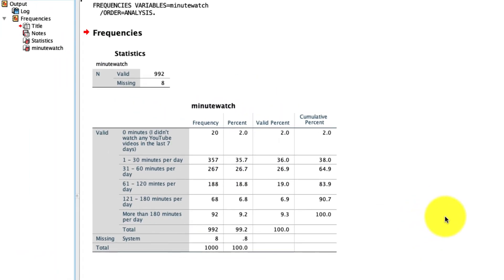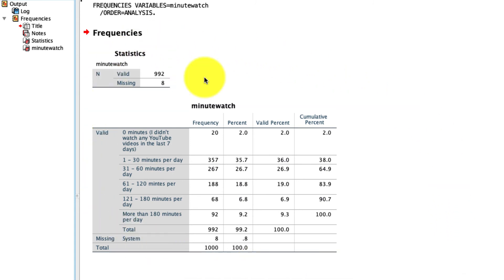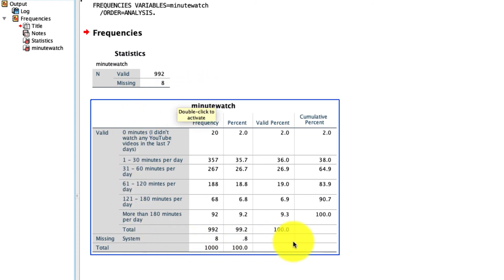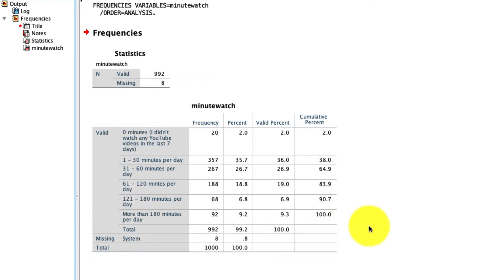Doing so, my output window automatically pops up, and here is my frequency table. What's important is there are some missing values. We know that up here. There's 992 valid responses and 8 missing ones. This is real data. That's going to happen sometimes.